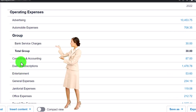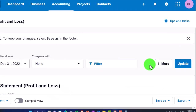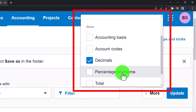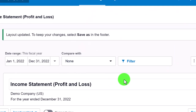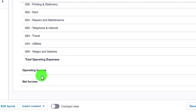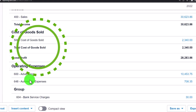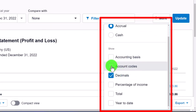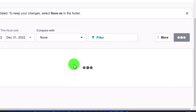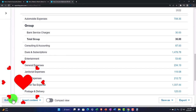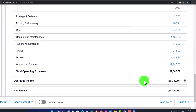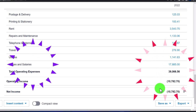Xero also lets you change the order of accounts. You can turn on account codes — essentially account numbers — and the accounts will order by those numbers by default. You can also turn those account numbers off, which some other software won't let you do. And you can reorder accounts using the Edit Layout tool. We'll talk more about that in the future.